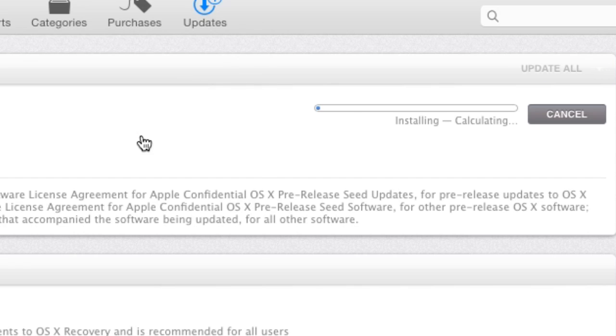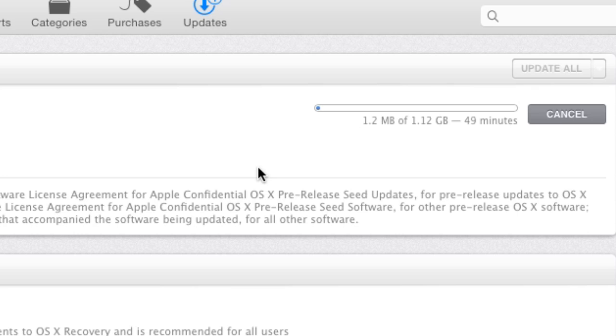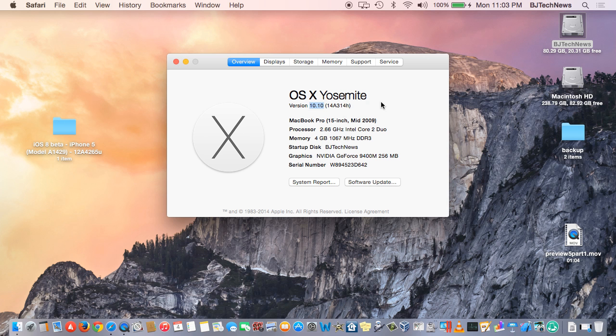Download and restart is 1.12 gigs. Wow. So this update is pretty huge. I'm going to let this go and I'll catch you guys when the update is done.